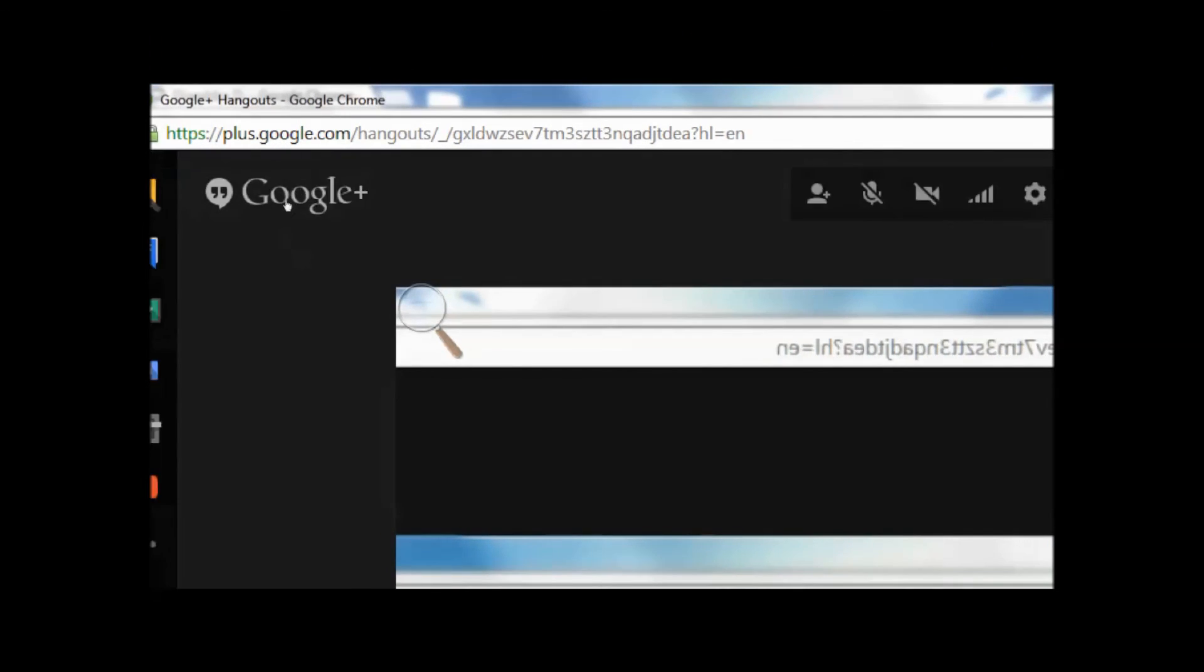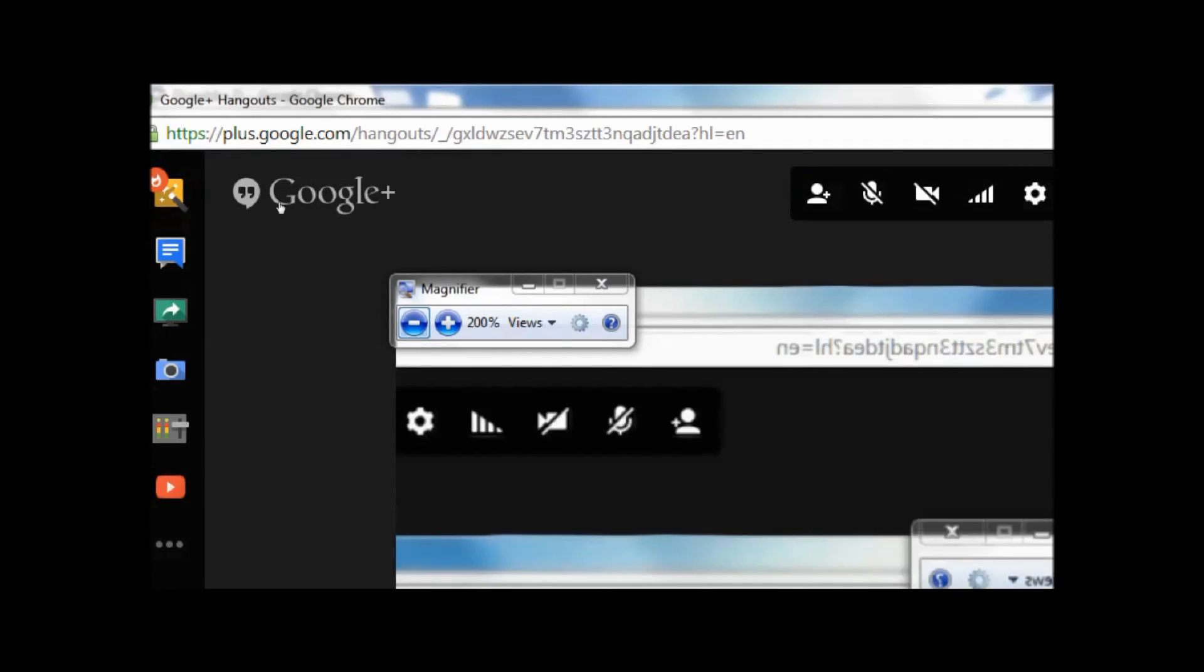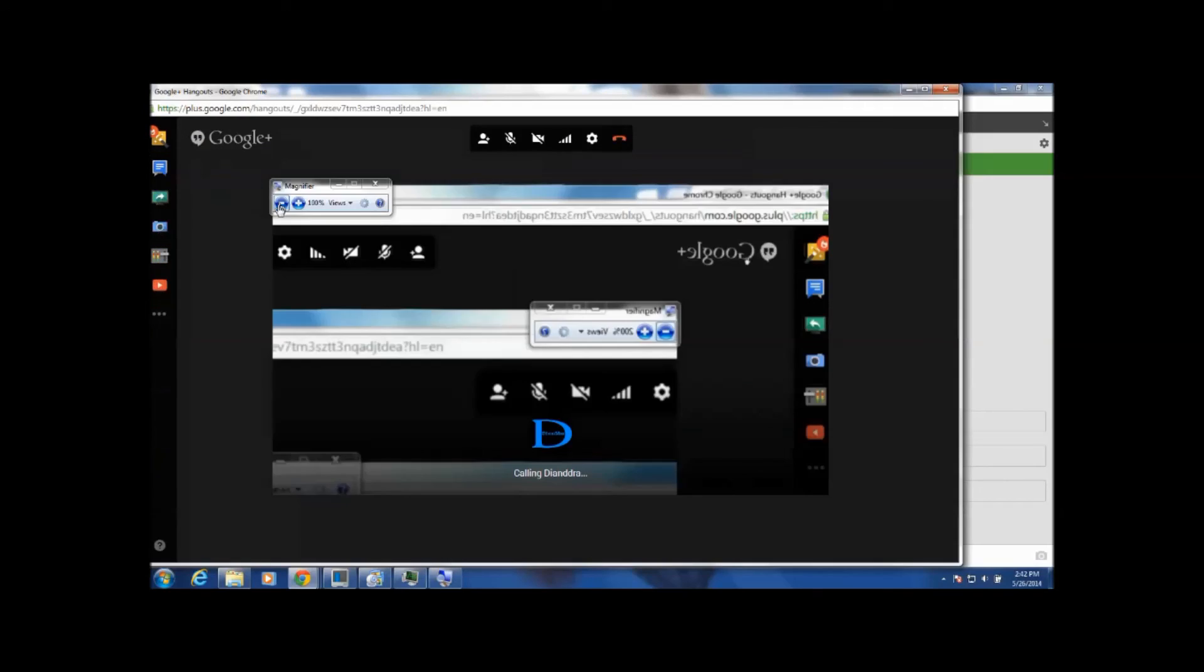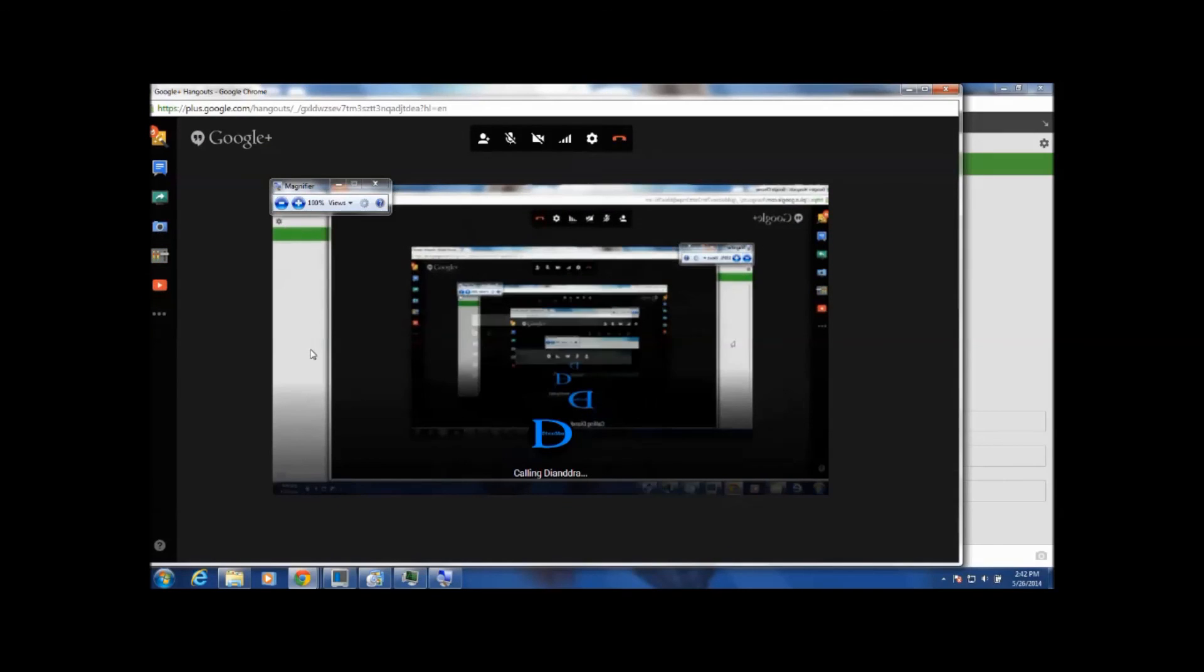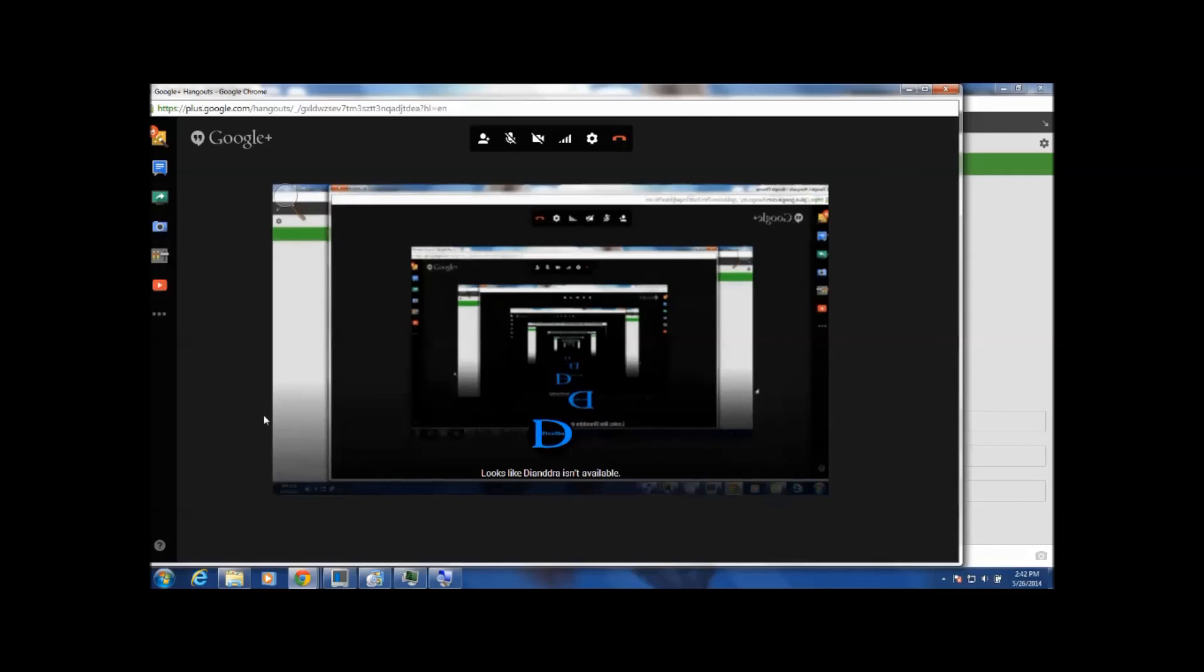Hit it up. So right now it's calling Deandra. The video call is calling her. If she answers then you'll see her and you'll have your video call.